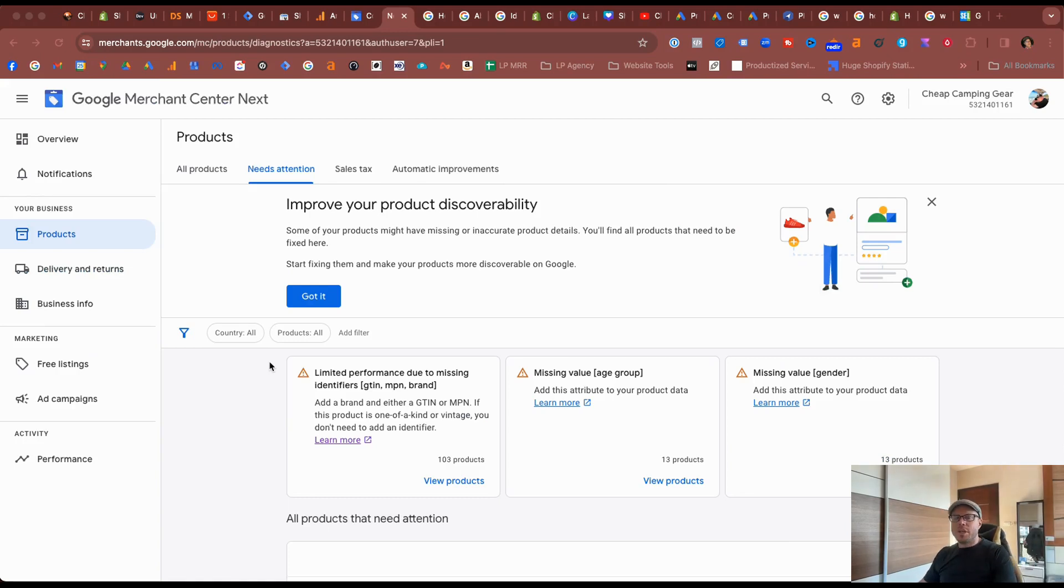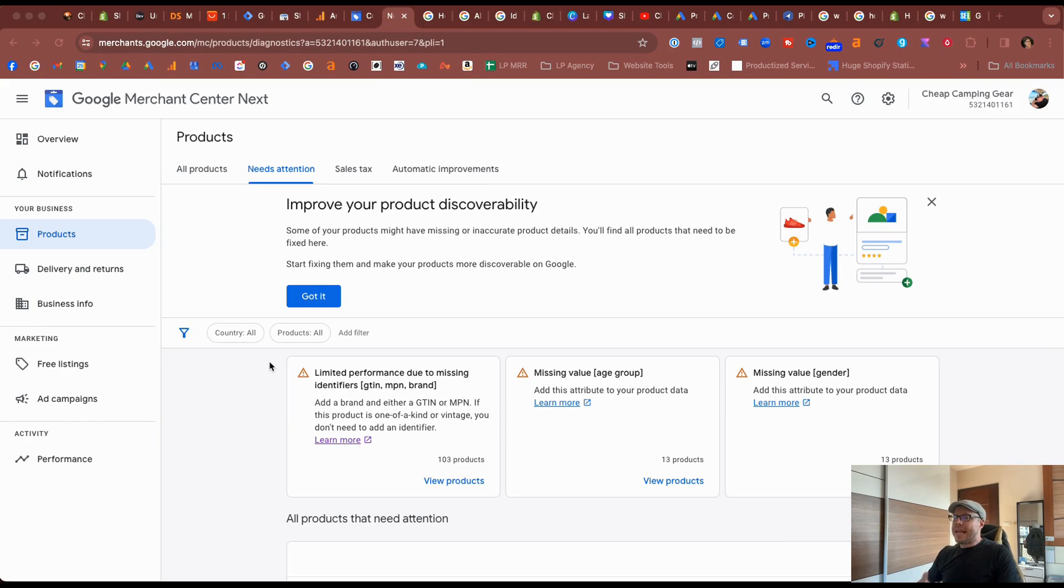Hi guys, in today's video I'm going to show you how to roll back your Google Merchant Center Next to the classic version.